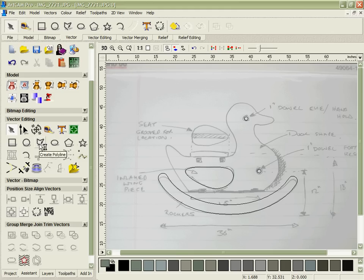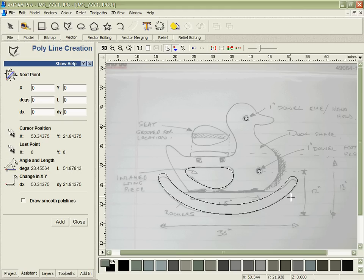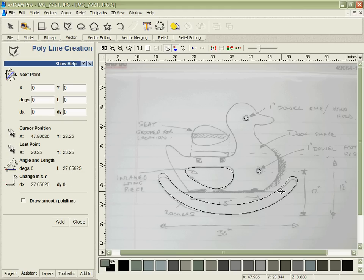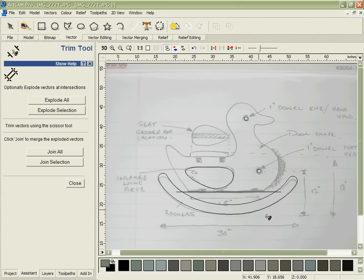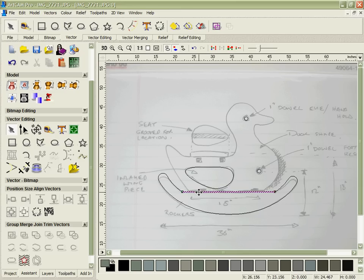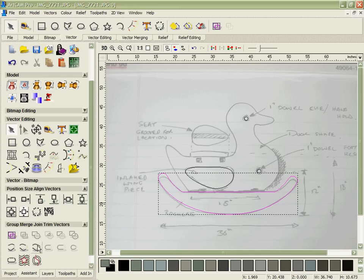Also if I want to describe the flat line across here, we can sketch that in using the automatic snapping functions inside of ArcCam and the ability to then take and trim the pieces that we don't need very simply and then join those two shapes together as well.